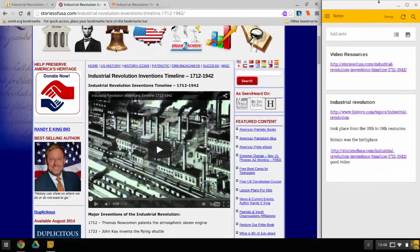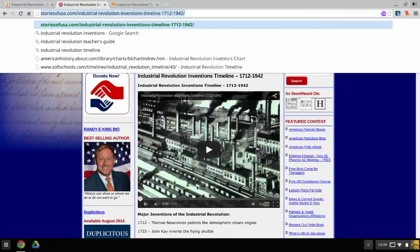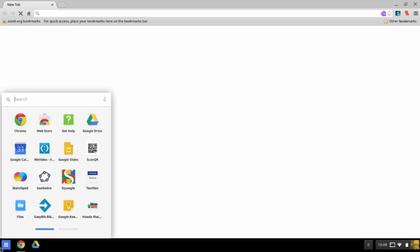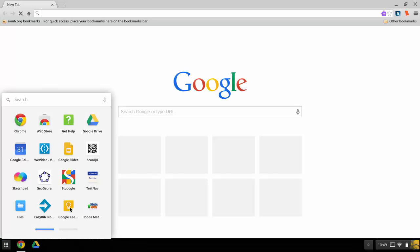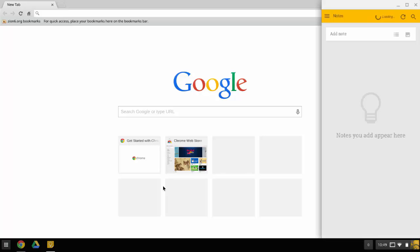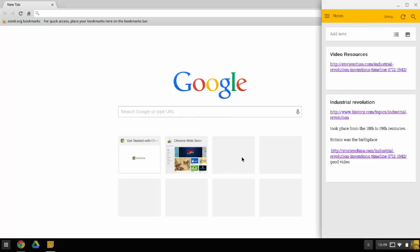So what's kind of nice is if I close all this out and I want to go back to my note-taking, I could go back and open up the Internet if I'd like. I go back to Google Keep and my notes should automatically be there and I could continue working on it as I'm doing this.